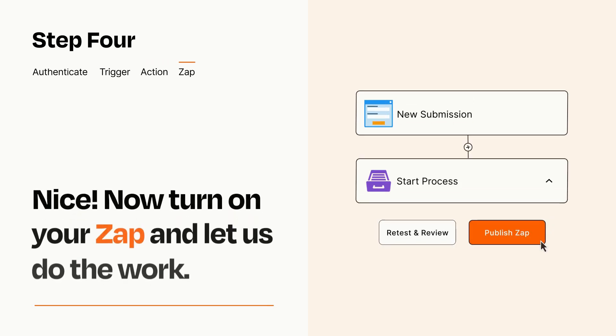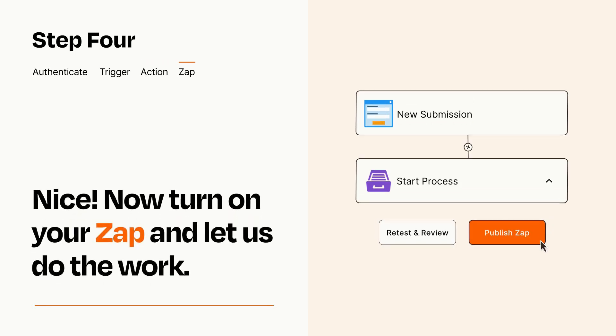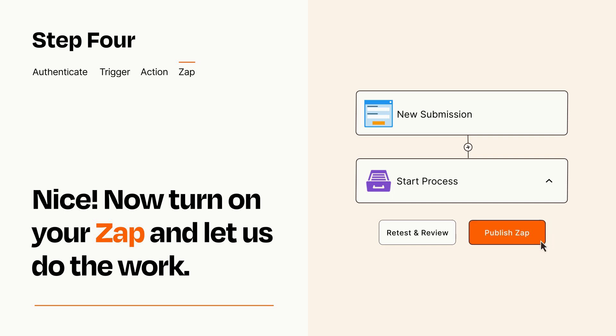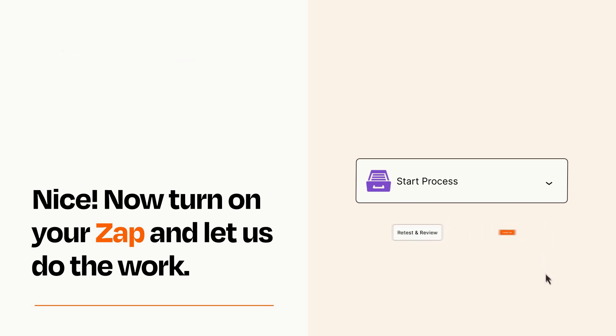Turn on your Zap and Zapier will start doing your work for you. Zapier can be as simple or as complex as you'd like and connects with thousands of apps, more than any other platform.